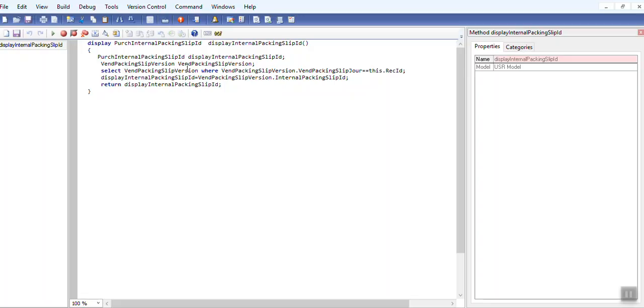I have fetched the object for this using record ID. VendPackingSlipVersion is the line table of packing slip header here, and we store that ID to the particular variable and return that variable. So once you return this code, then you set this data method to the form.